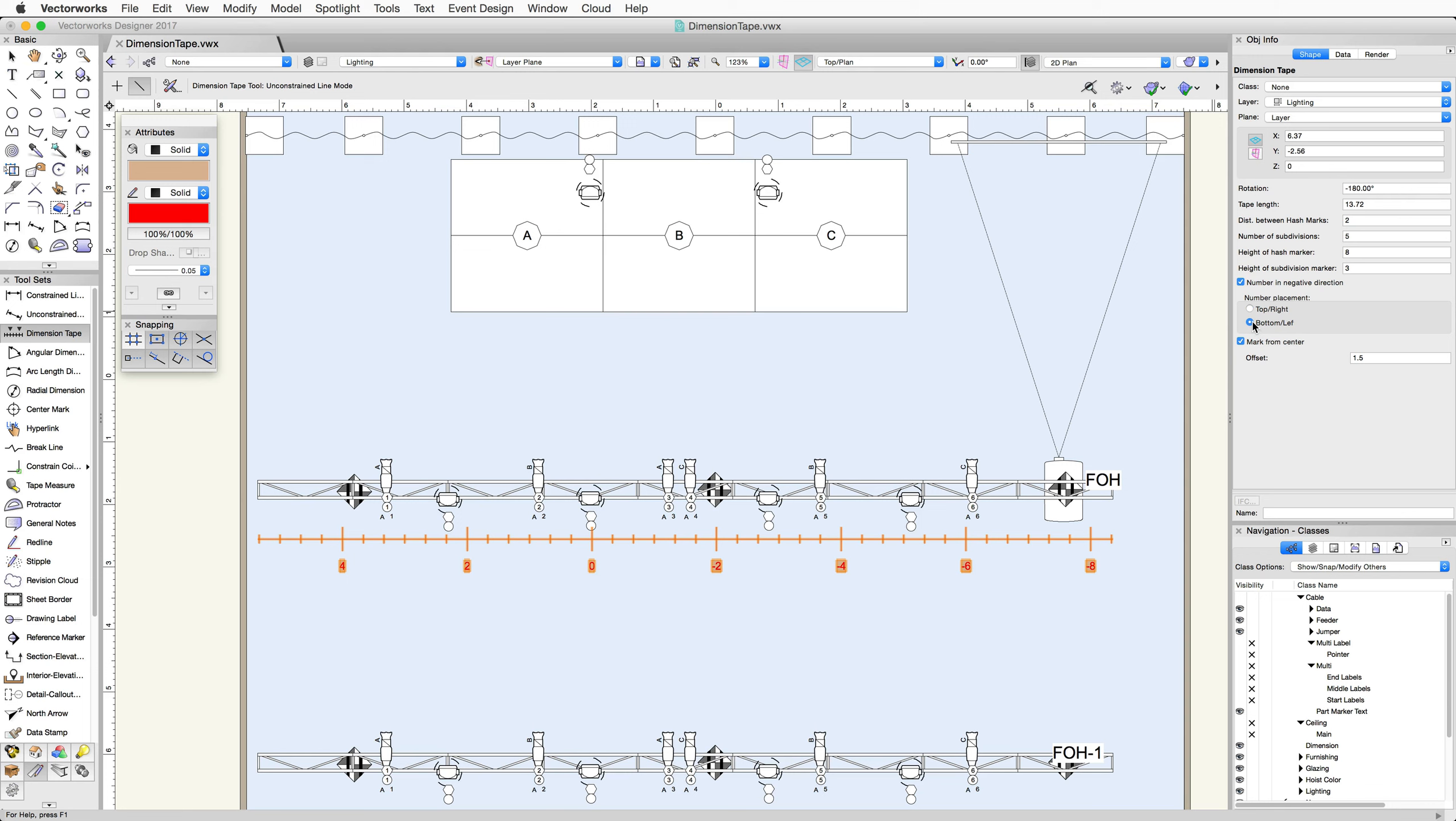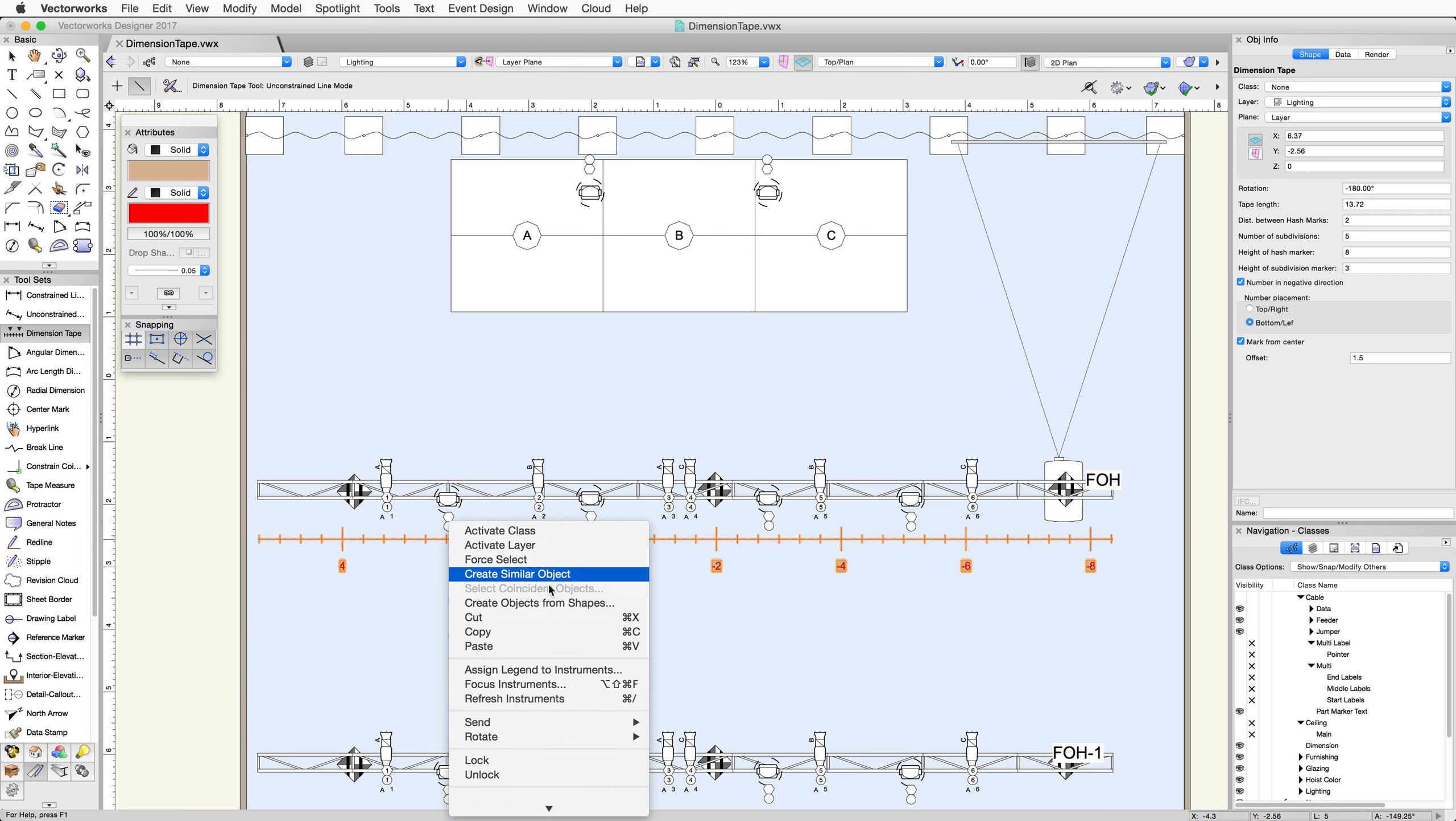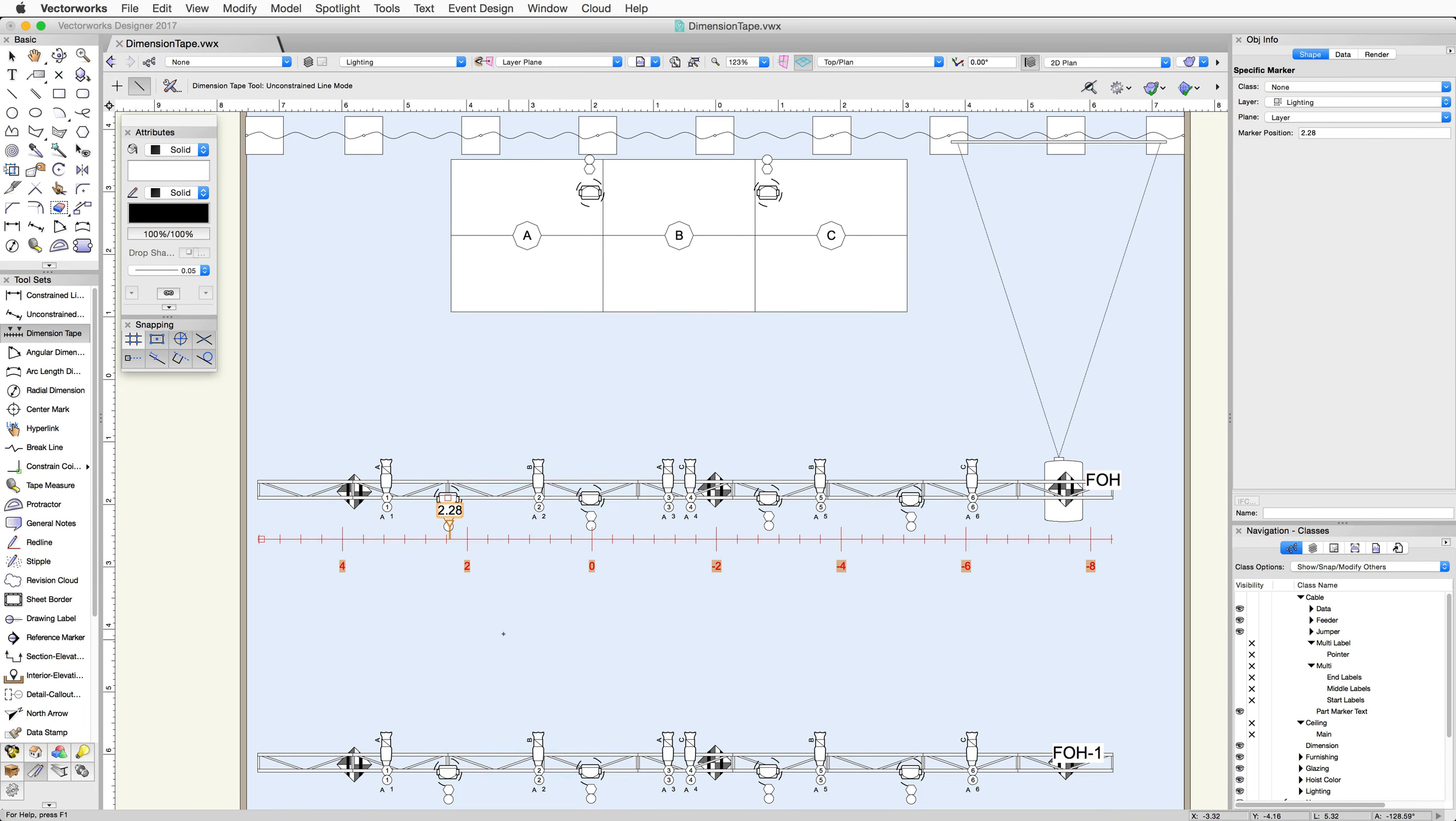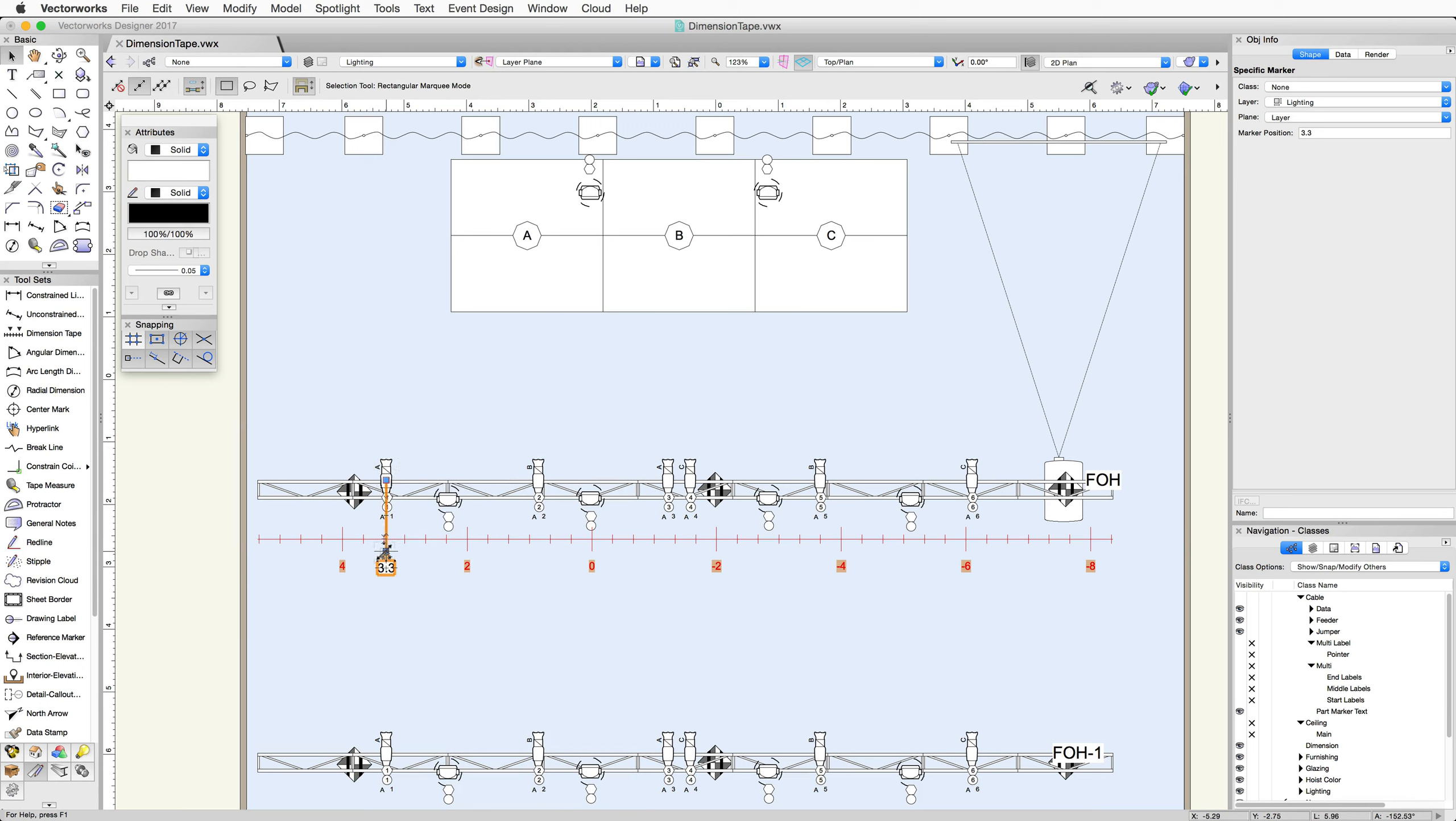Finally, you can create a specific marker if you need to indicate an exact location of an object on the tape. Right-click on the Dimension Tape and choose Add Specific Marker. This will create a separate object on the Dimension Tape. You can control the position of the specific marker and the length of its line by using the control points located on the object. You can also change the location of the specific marker using the Marker Position box in the Object Info Palette.